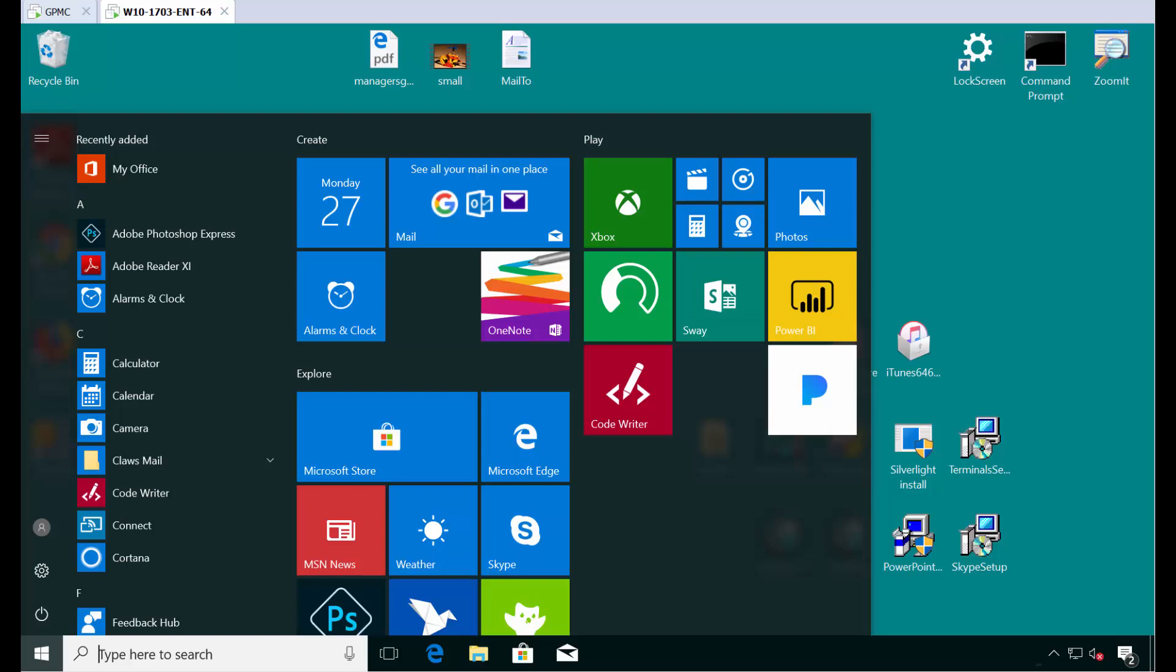Hi, this is Jeremy Moskowitz, Group Policy MVP and founder of PolicyPack Software. And in this video, I'm going to show you how you can tame the dreaded Windows 10 start screen.